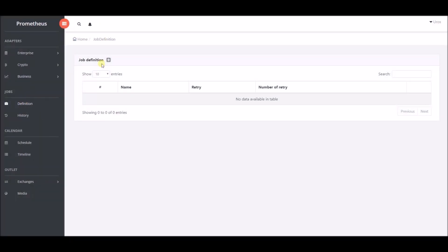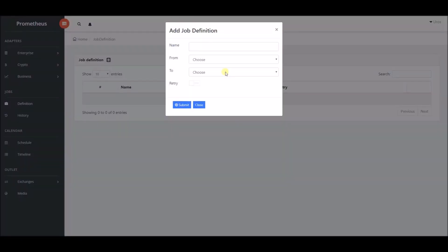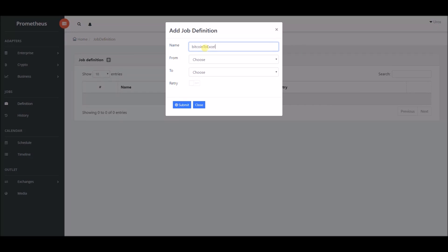In the job definition section, we will create job definition called Bitcoin to excel with crypto adapter in from field and business adapter in to field which we previously showed.